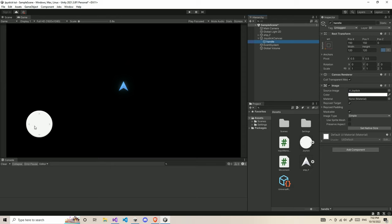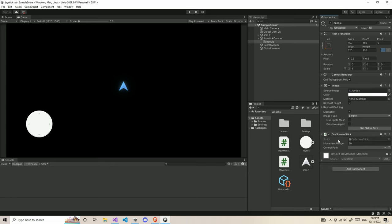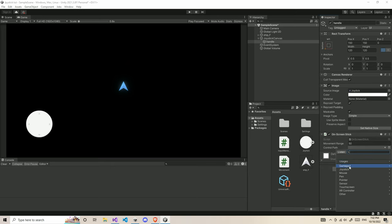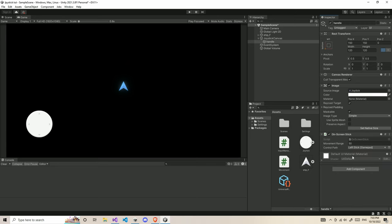Now, in order to make the joystick act like a joystick, you need to add a new component. I'm going to search for OnScreenStick. Here, we need to give a control path. We're going to choose GamePad since mobile inputs and GamePad inputs are a little similar, and we're going to choose the left stick here.